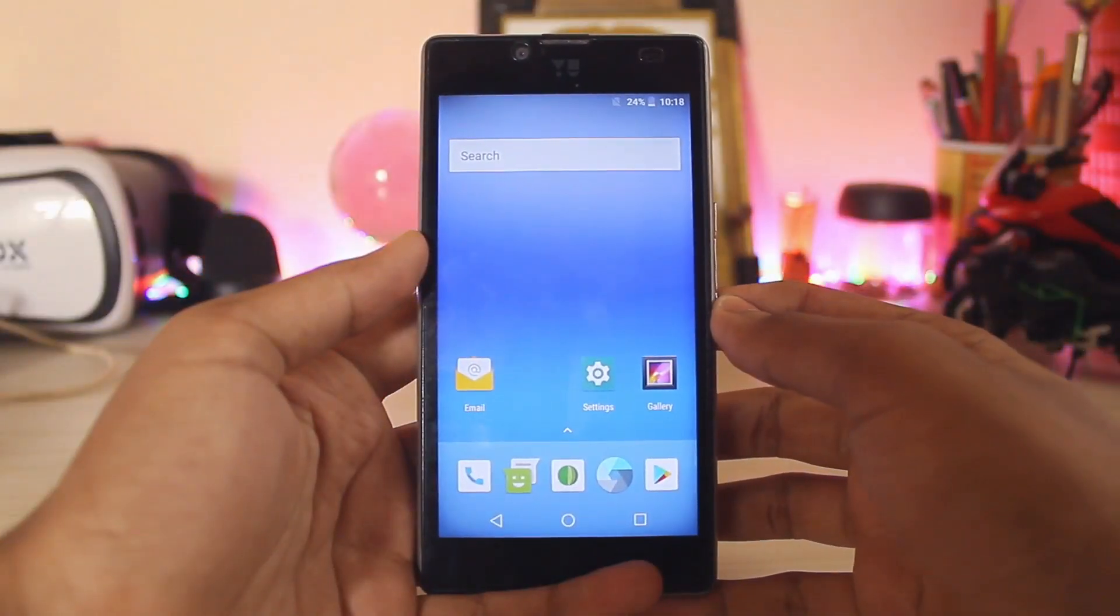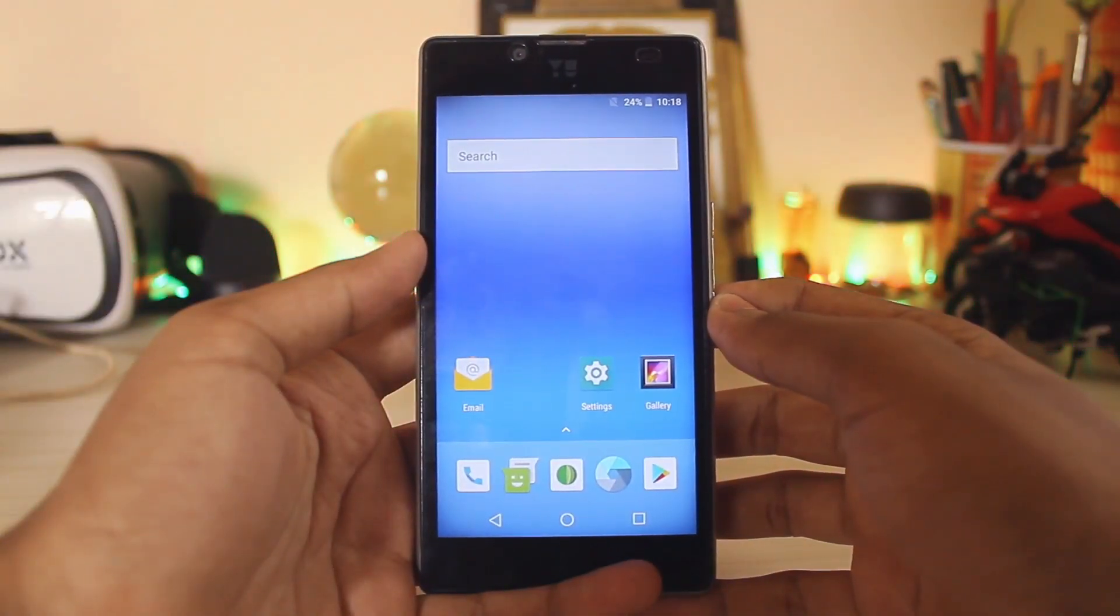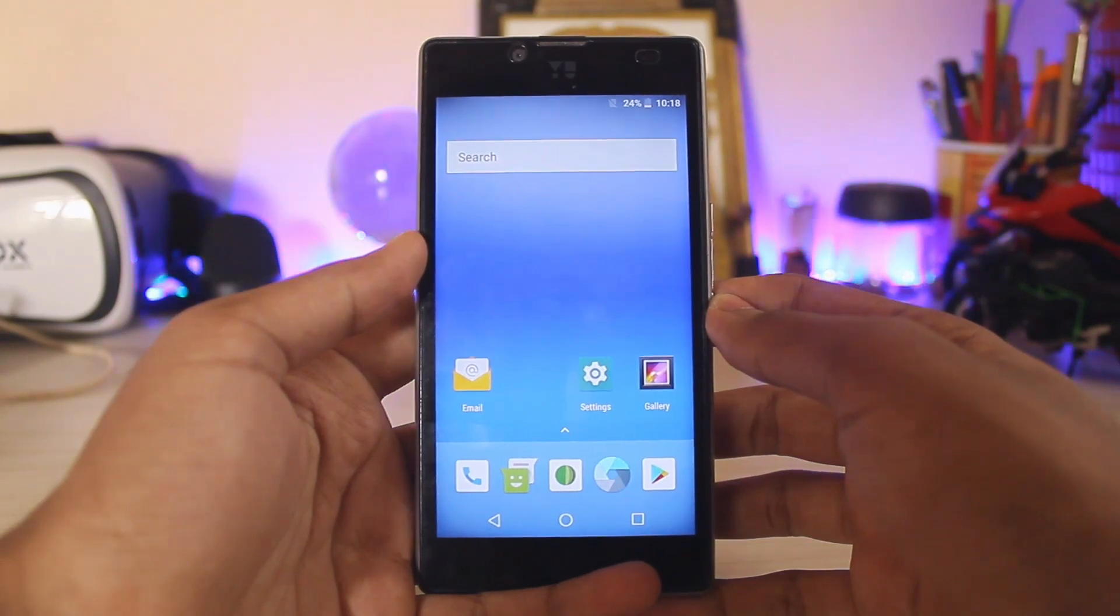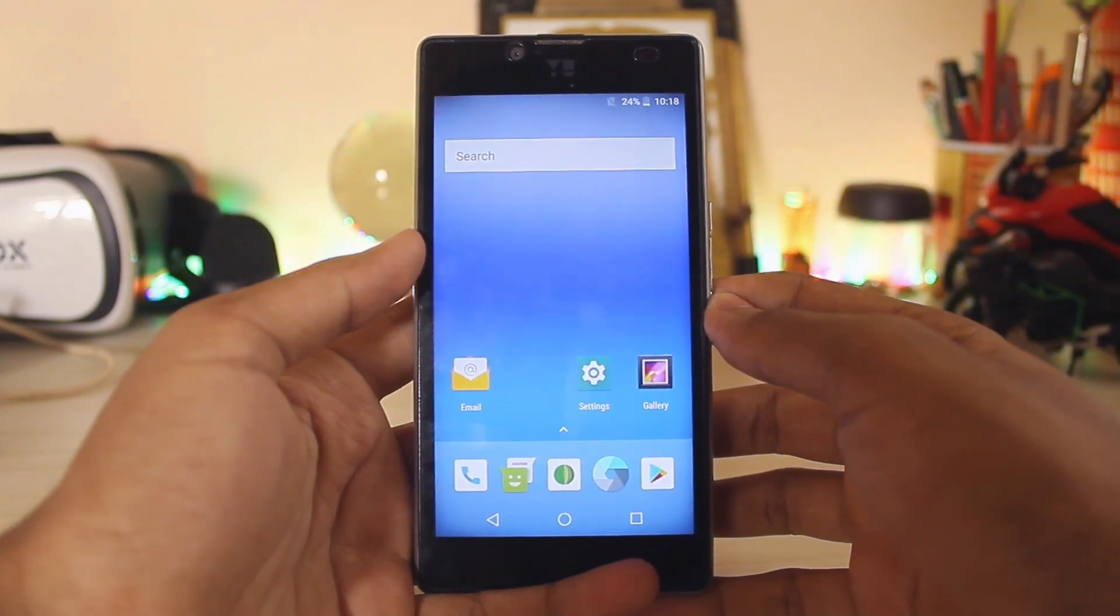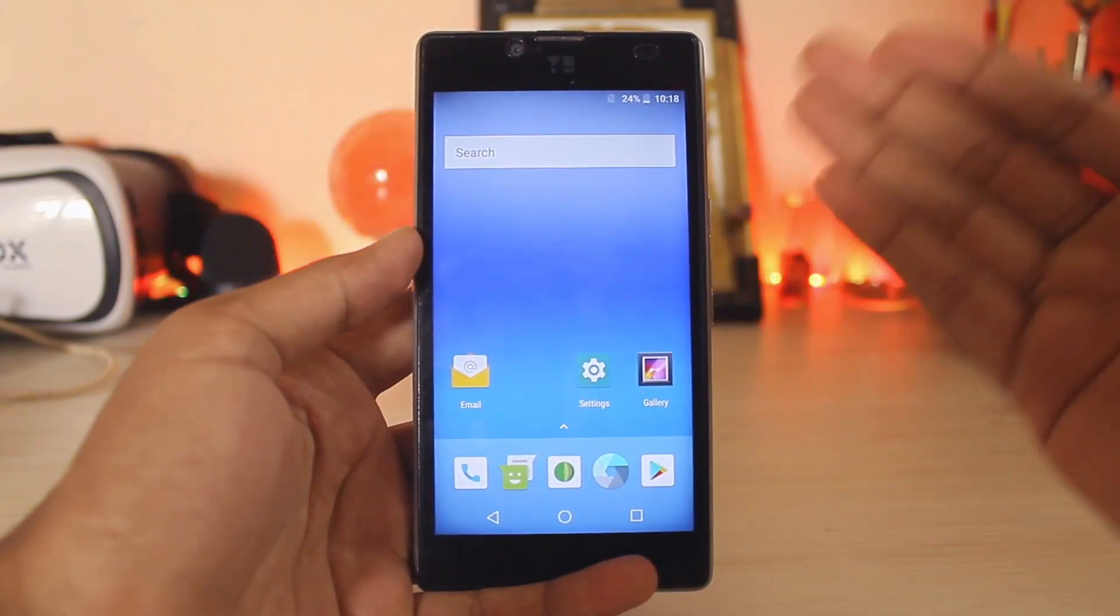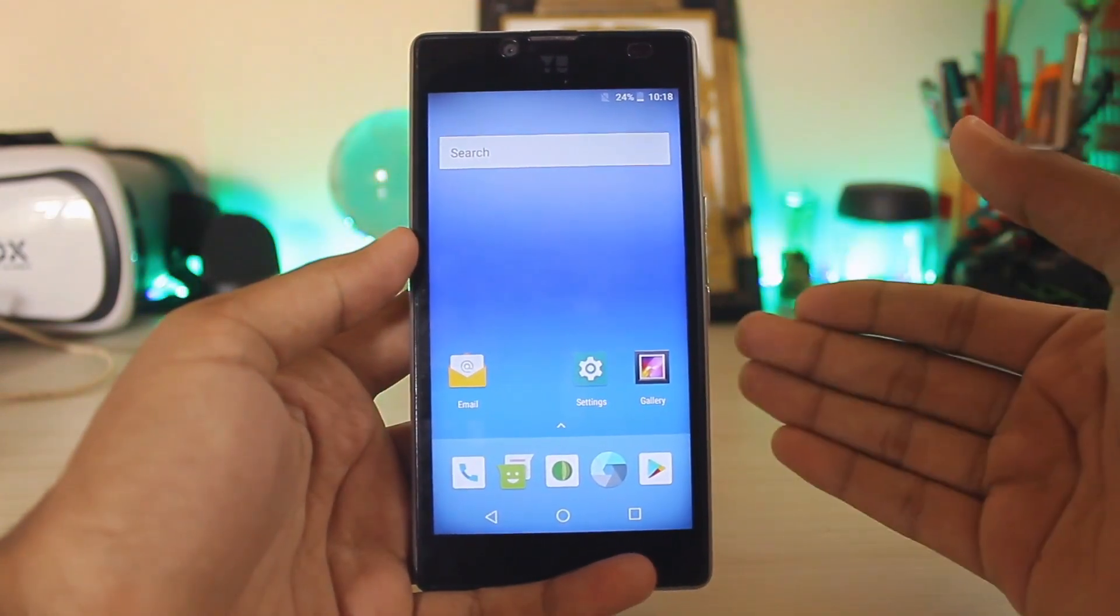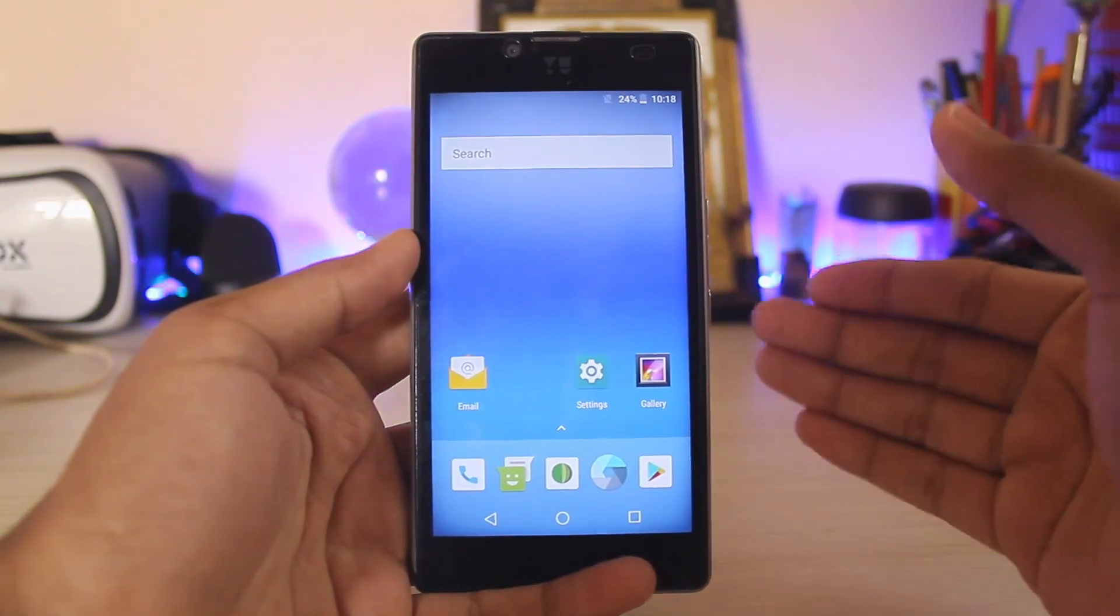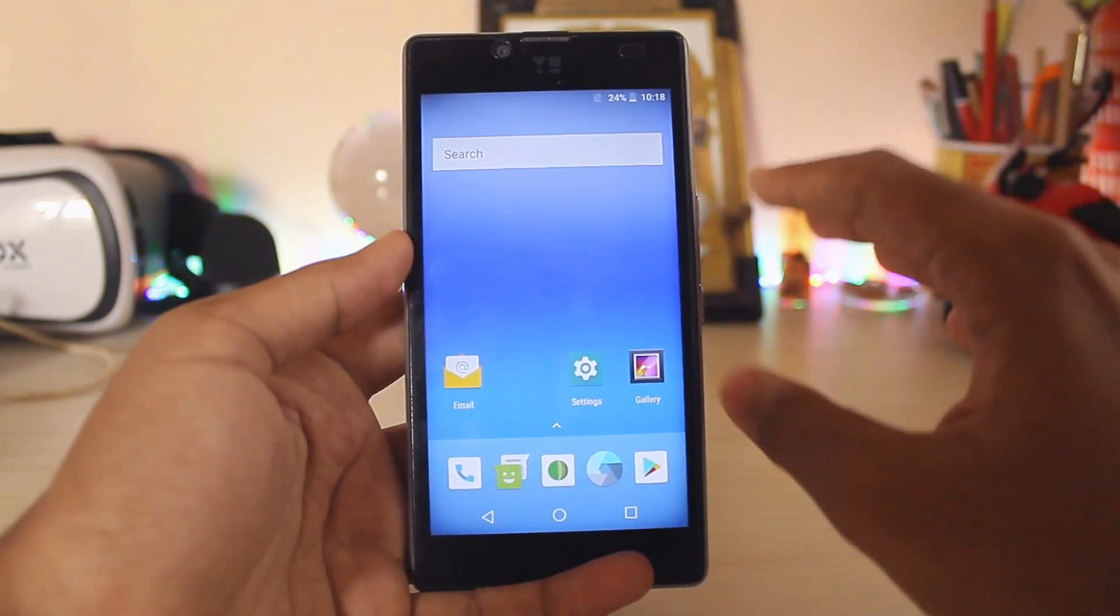What is going on guys, welcome back to another video. I hope you're having a lovely day and I'm here to make your day much nicer by presenting you the first stable build of LineageOS 15, also known as Android 8.0 Oreo for our Euphoria.